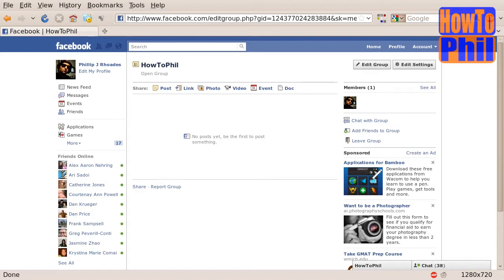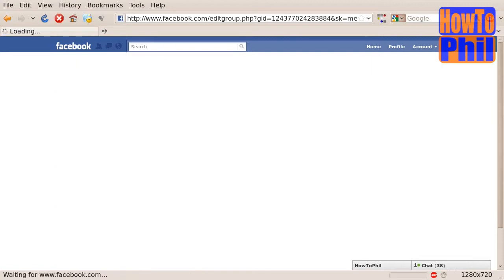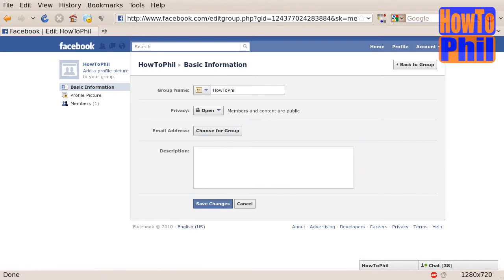Make sure you are on the page for your group. Locate the Edit Group button and click on it. You will be taken to this page. This is the Basic Information tab of the group settings.